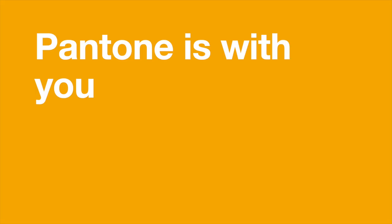You can be confident Pantone is with you every step of the way. Stay productive, stay inspired, and most importantly, stay safe.